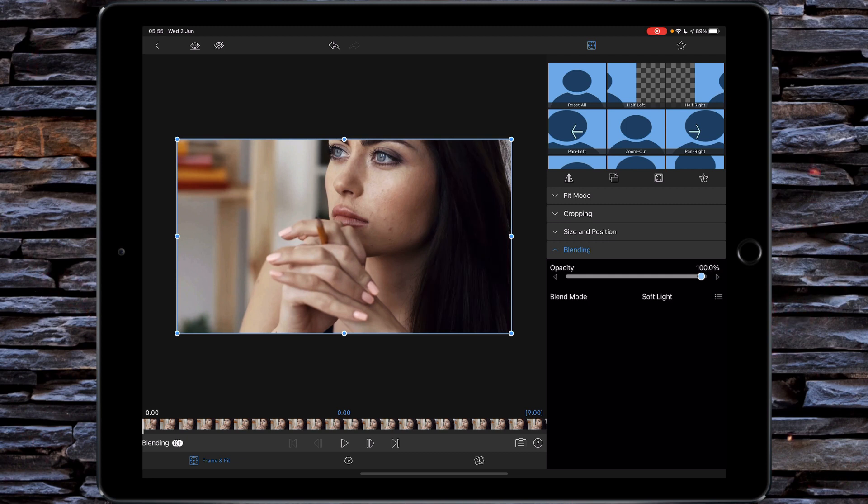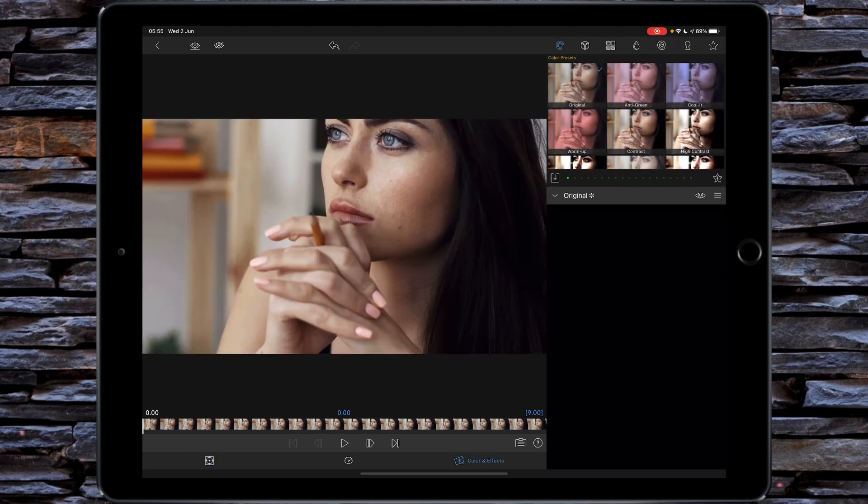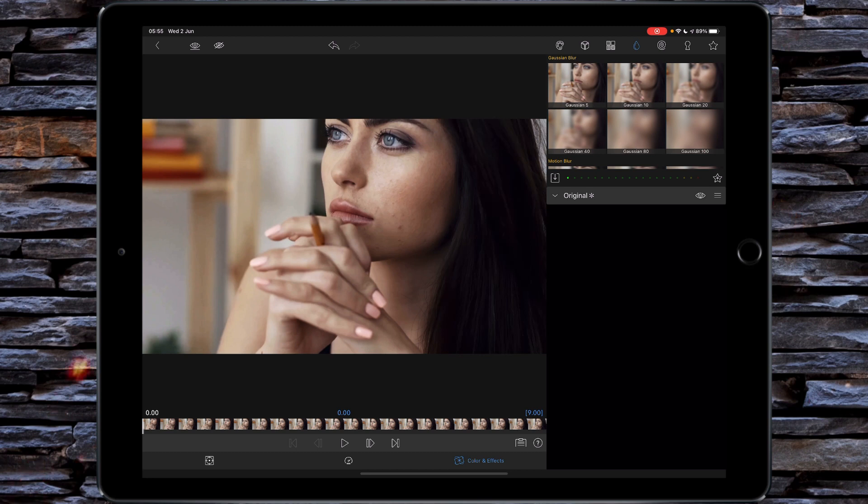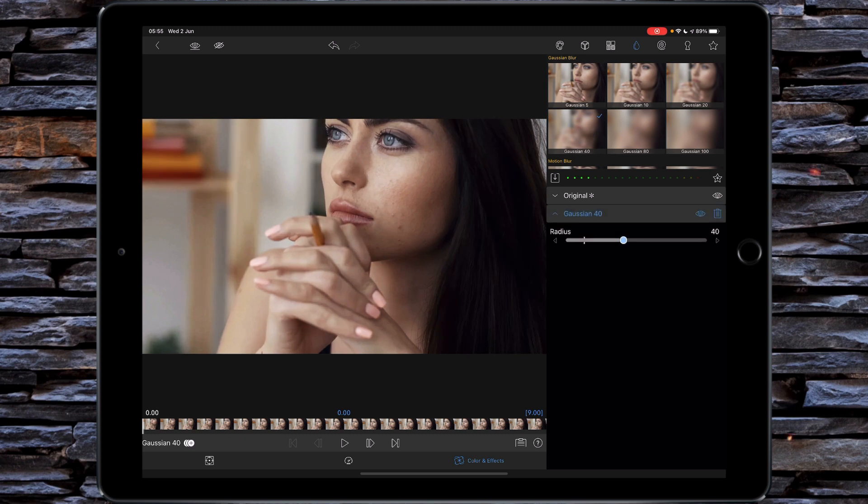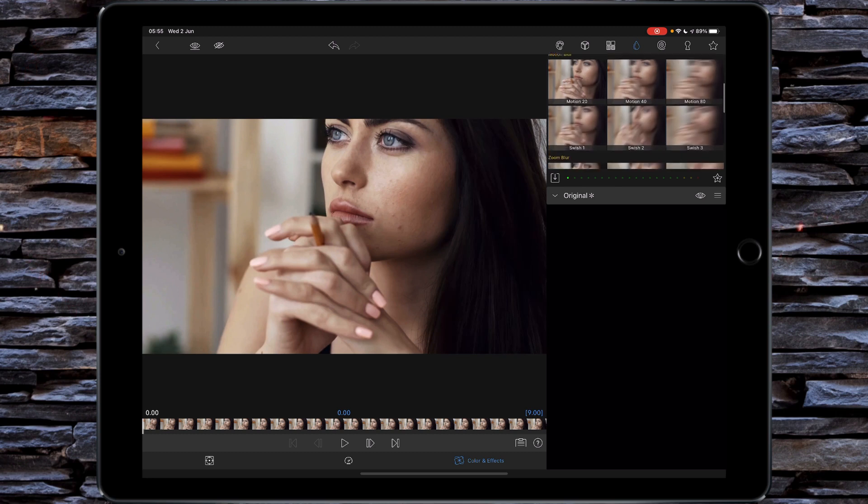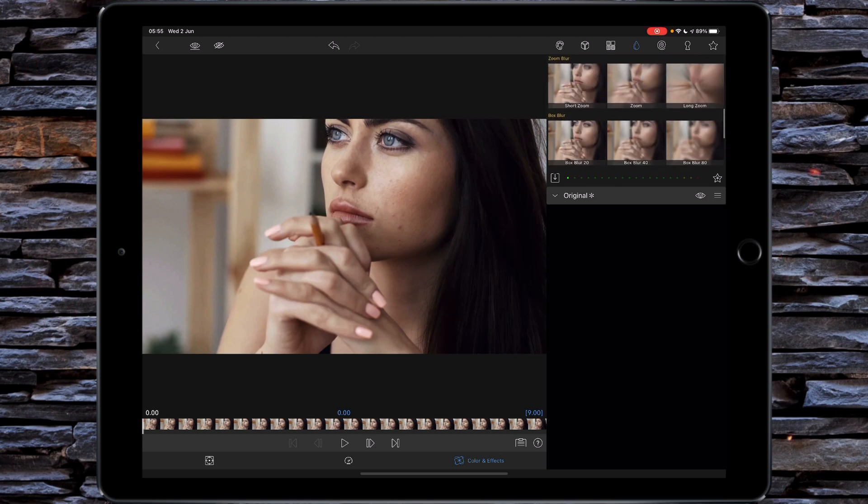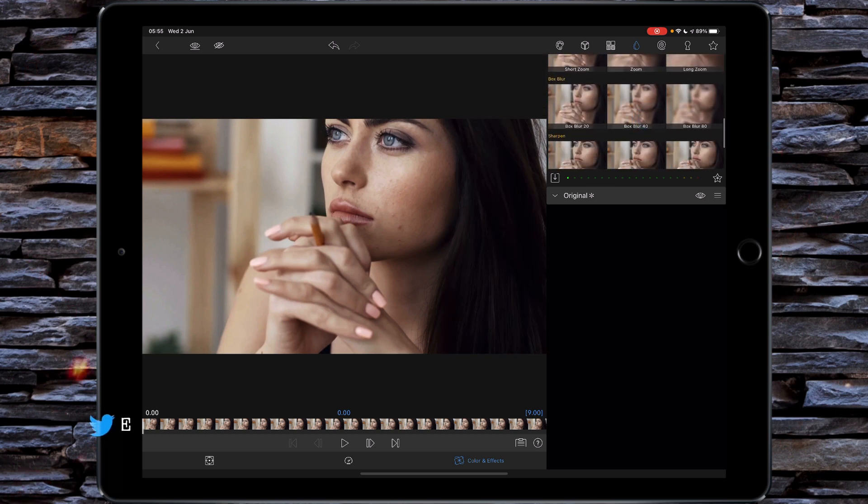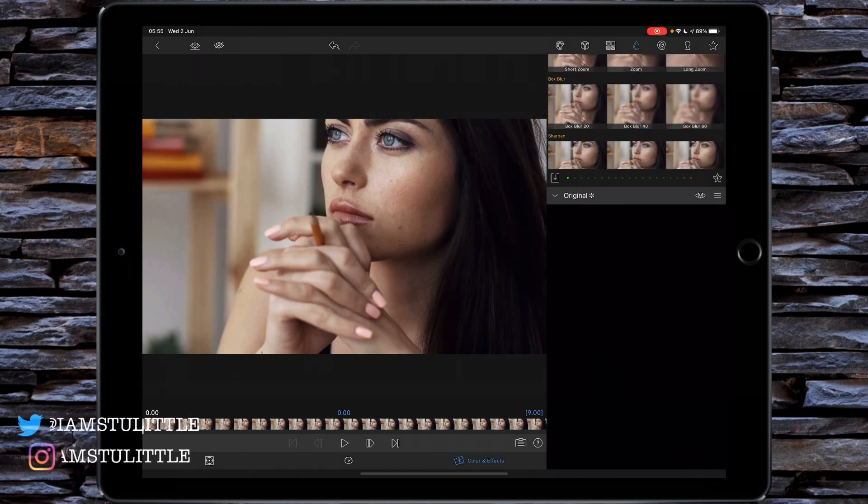We've got one more thing to do to just sweeten up this whole misting effect. For that we need to go back to our Color and Effects, go to our Blur section. Now the obvious thing here would be to use a Gaussian Blur. The problem with using Gaussian Blur is that it's more of a soft focus effect. So if you want a dreamy soft focus look to your video, then Gaussian Blur is where you want to be. But for a mist effect you actually want to use a Box Blur.